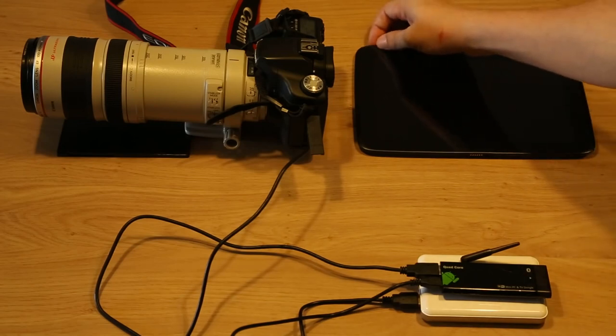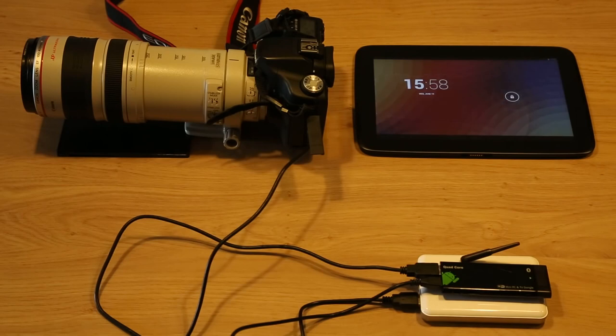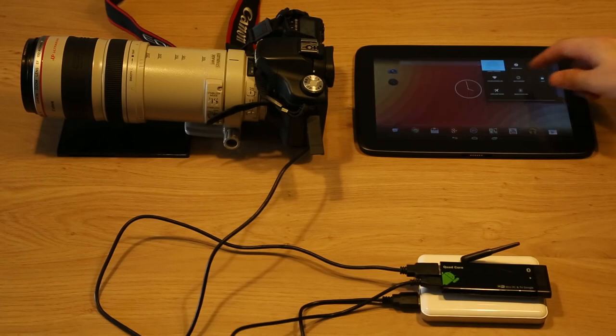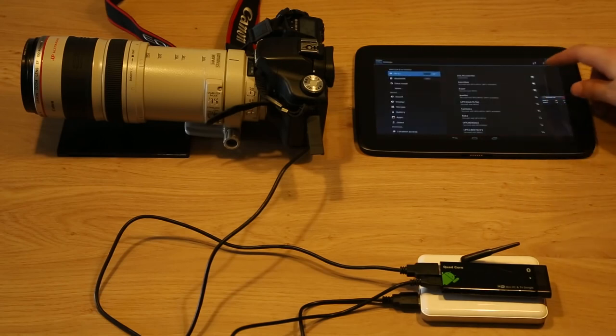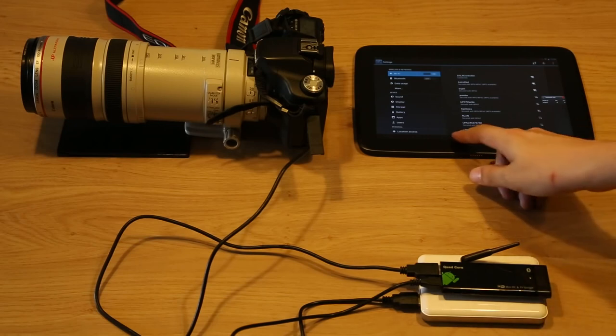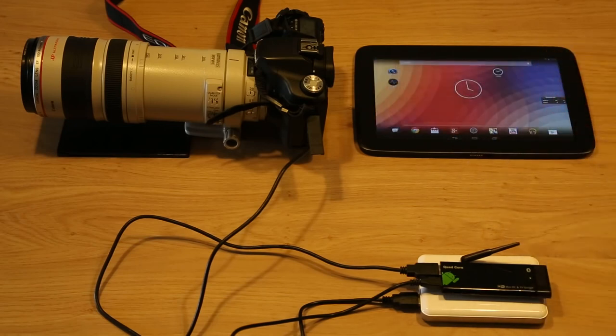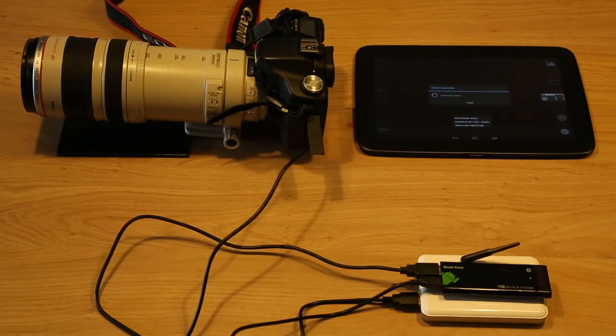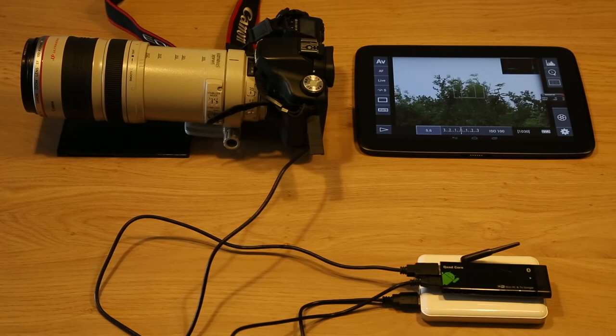So let's turn on our Nexus 10. It has actually already connected to the DSLR Controller network because I had already configured it. So normally you still have to do that. I'll just launch DSLR Controller. Wait a few seconds. And there it is.